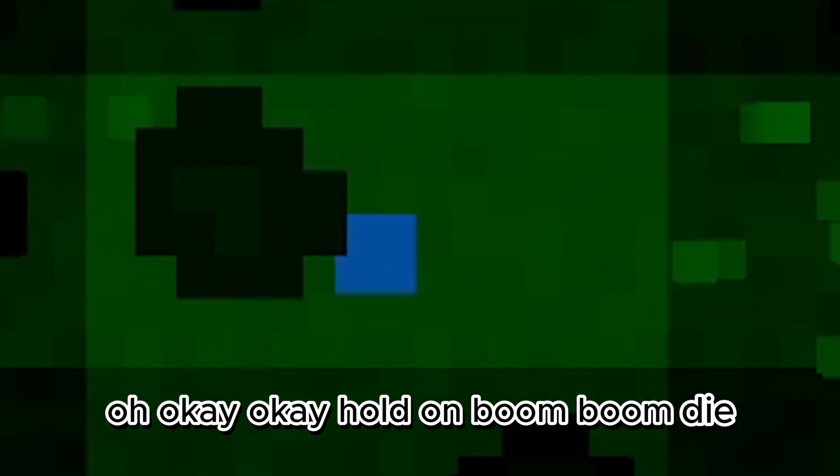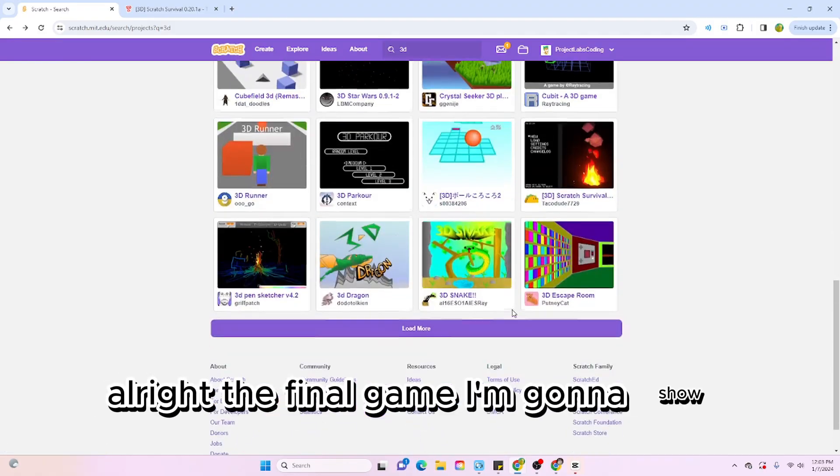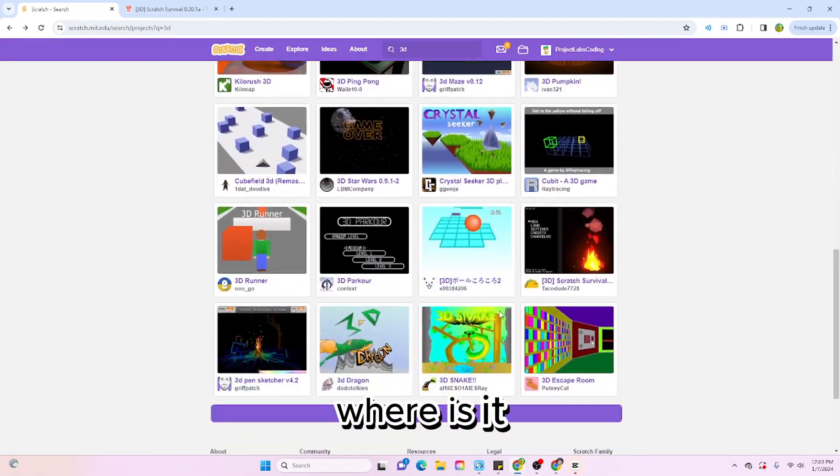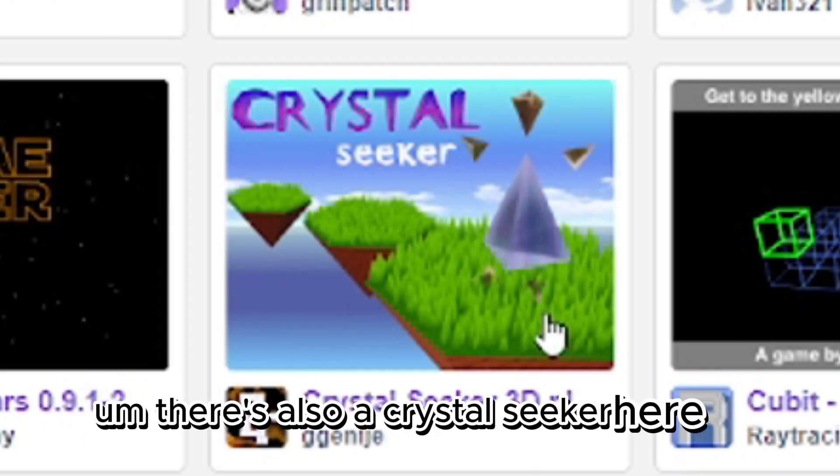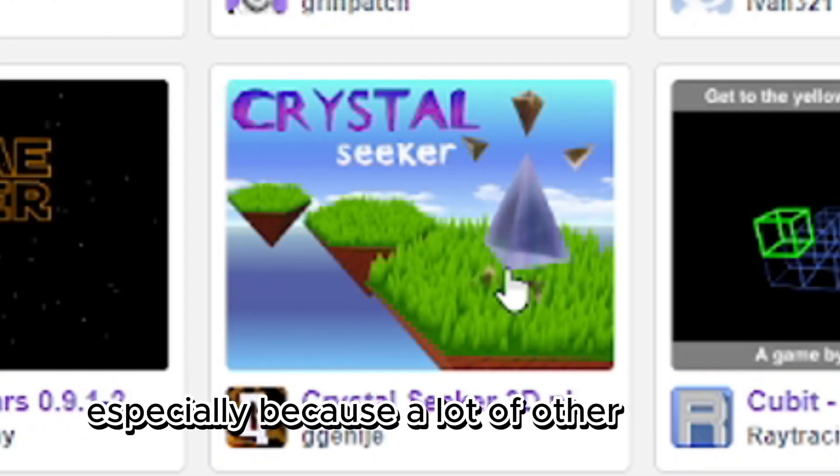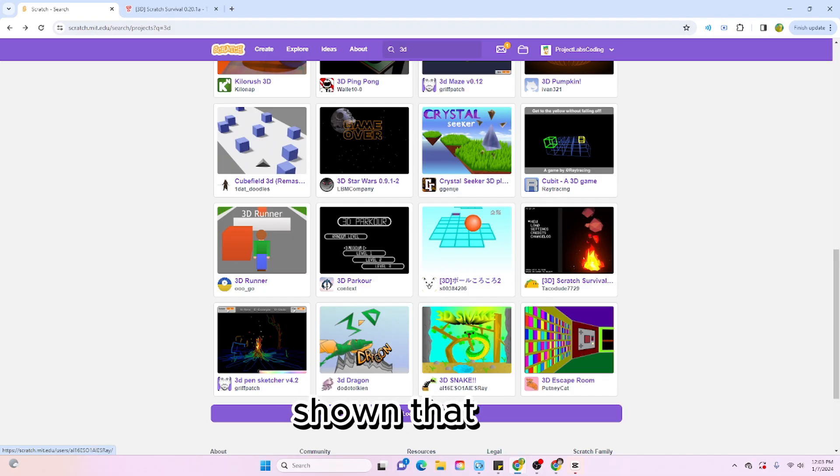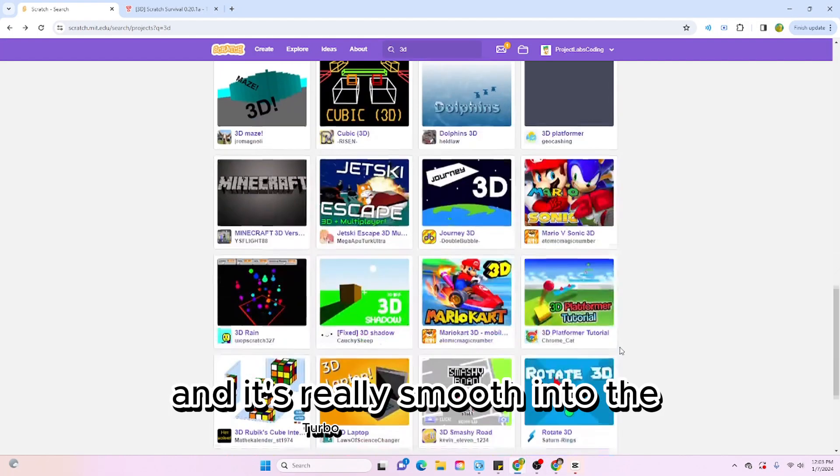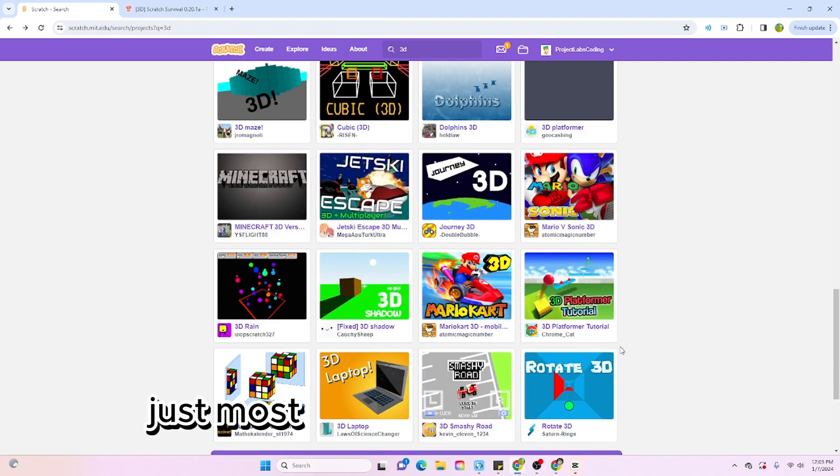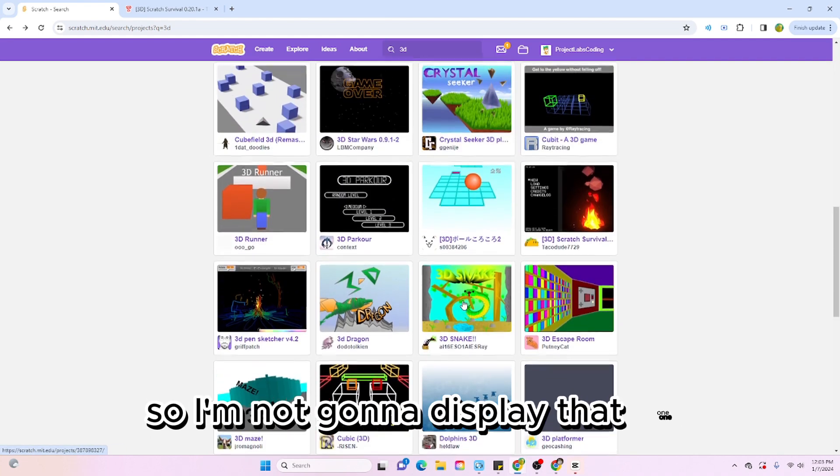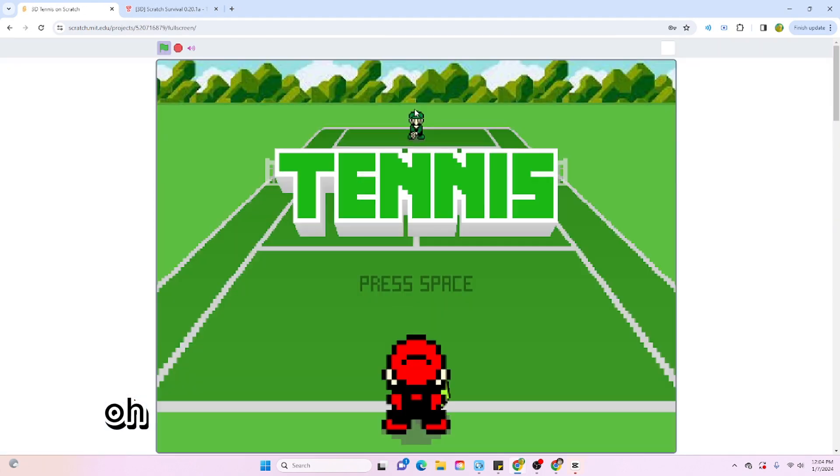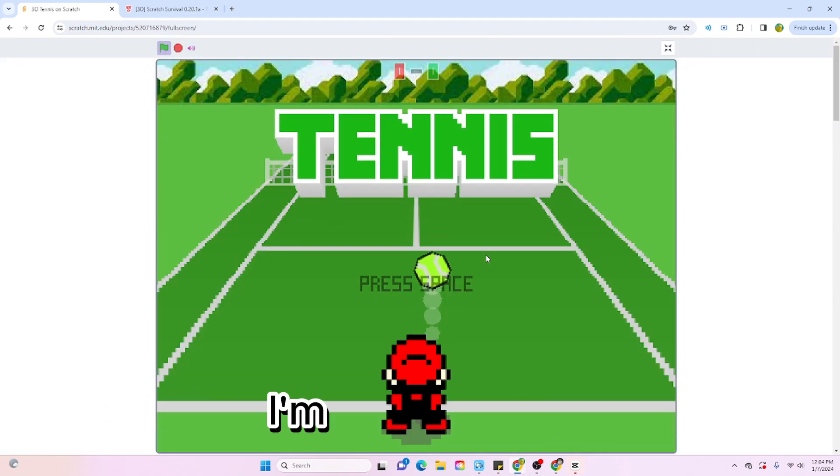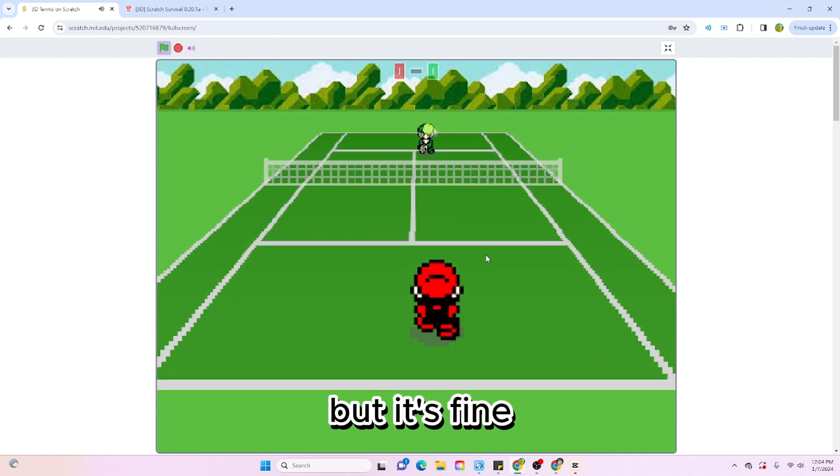All right, the final game I'm going to show you for today is, where is it? There's also Crystal Seeker here. I didn't want to play it especially because a lot of other Scratch YouTubers have already shown that one. It's a good game and it's really smooth and took TurboWarp, but just mostly you've probably seen it, so I'm not going to display that one. Found it, 3D Tennis. This one is pretty wild if you ask me. I'm really bad at it but it's fine.